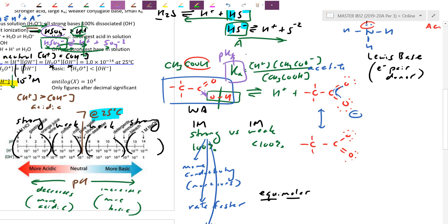Because of the negative in pKa, a lower or smaller pKa means a bigger Ka, which means a stronger acid. We can do the same with Kb for bases, then use ICE tables for calculations.